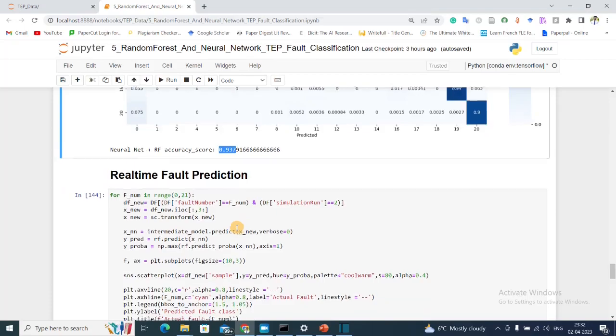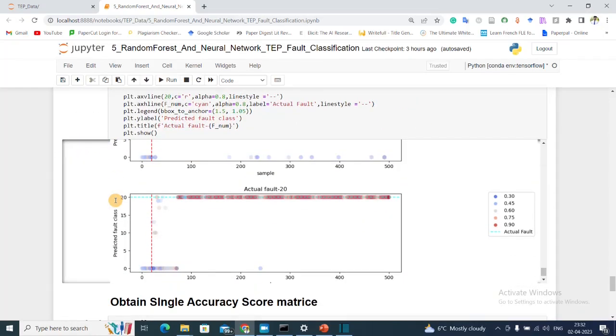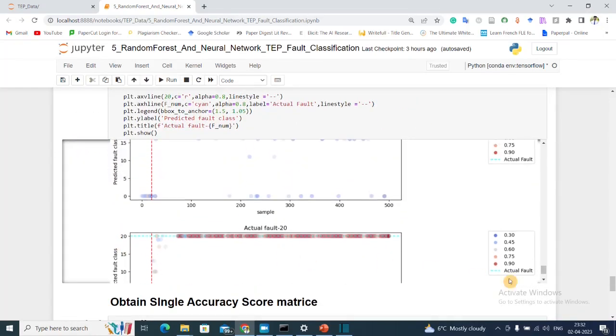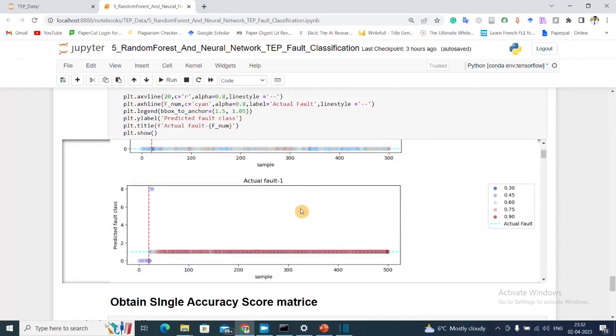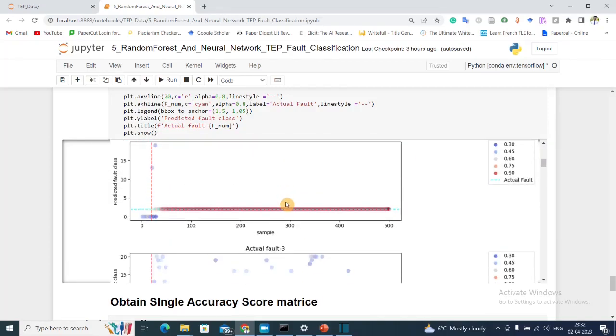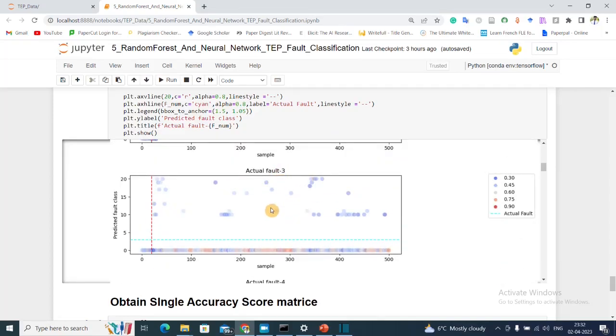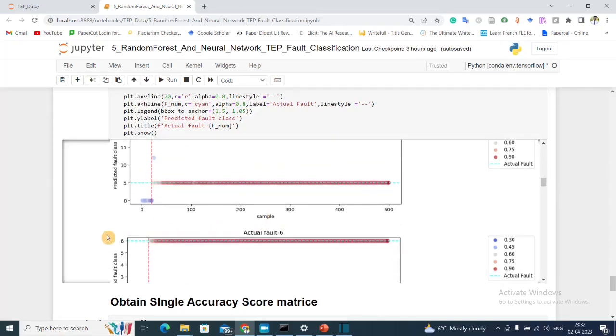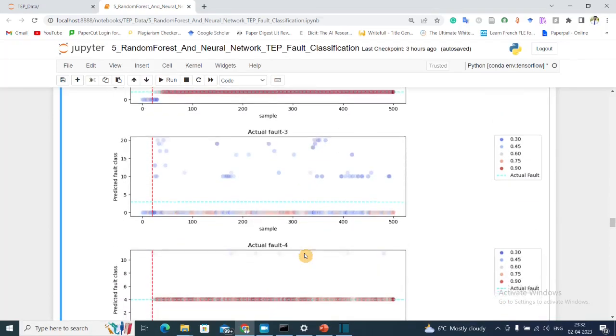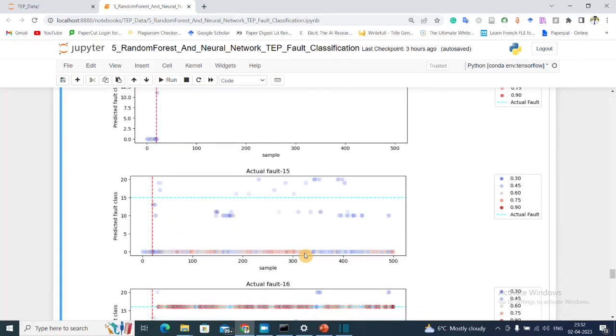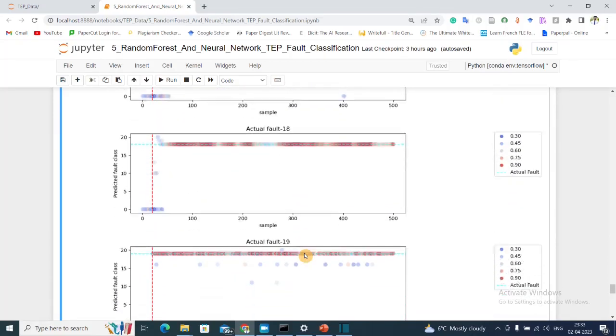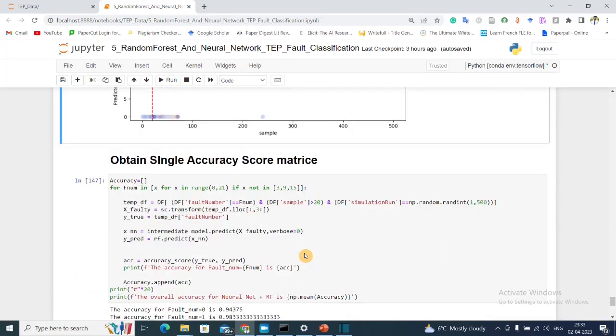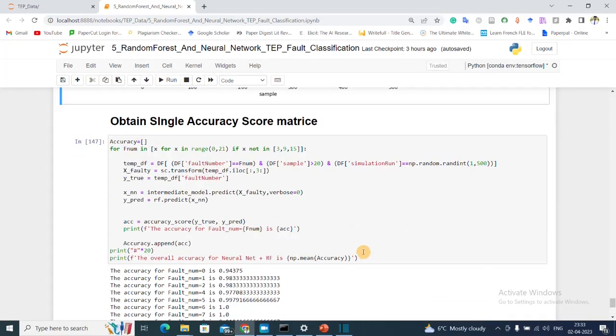Then we'll see the real-time prediction where the color or the hue represents how confident the network is. Yeah, we can see that for various faults, fault 3 was not in our dataset, so I'll just quickly scroll through and you can see that most of them are well classified.